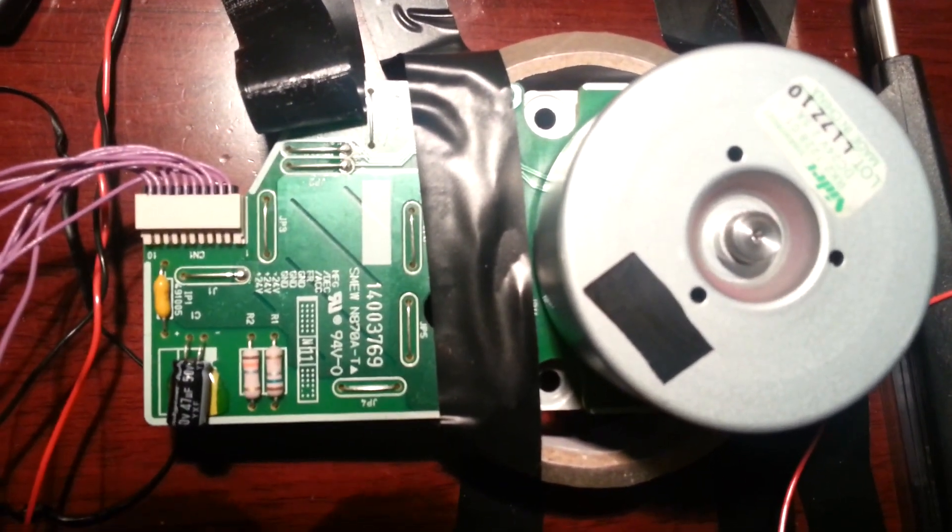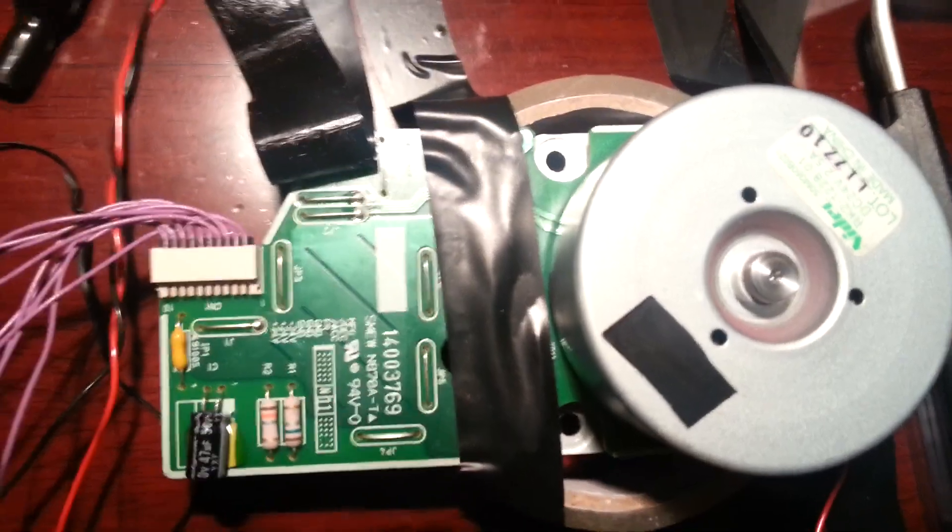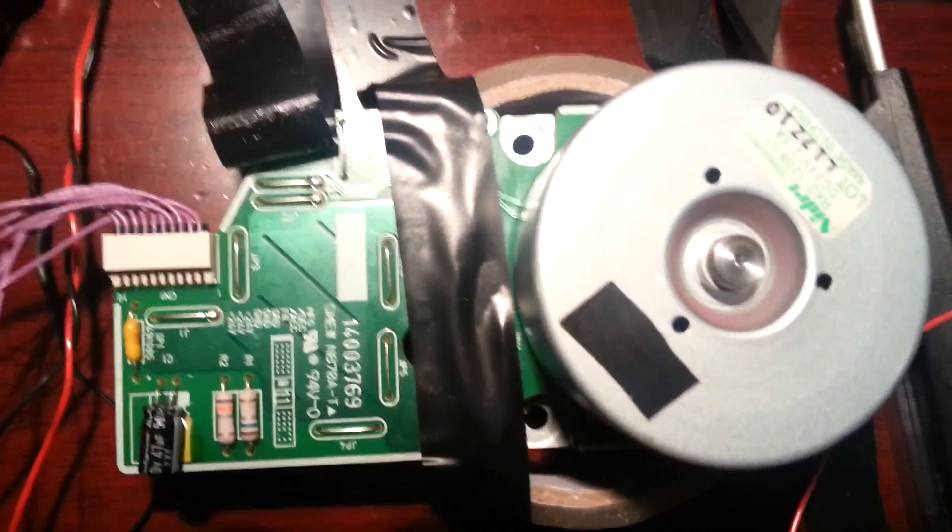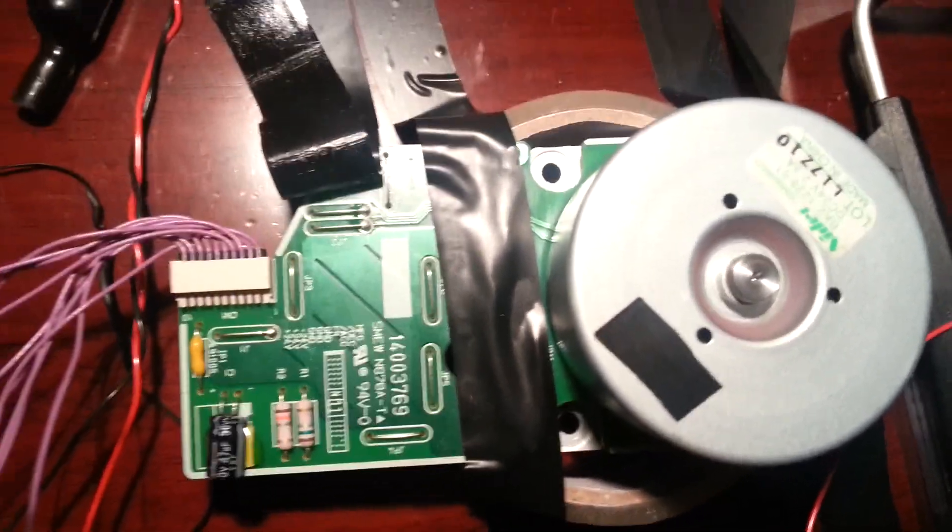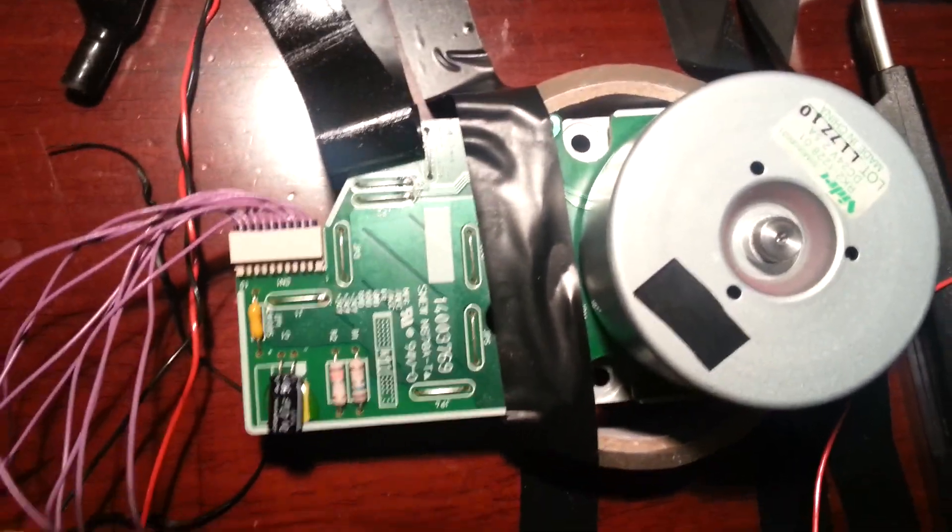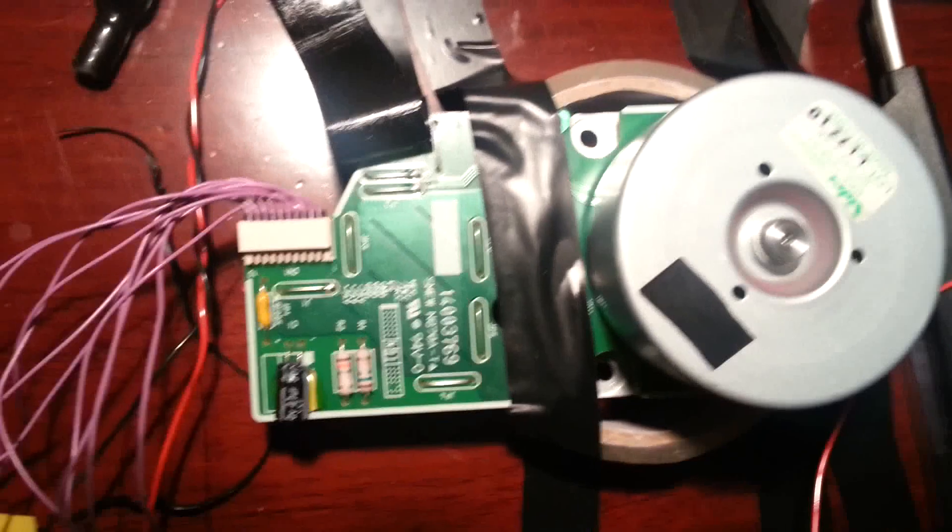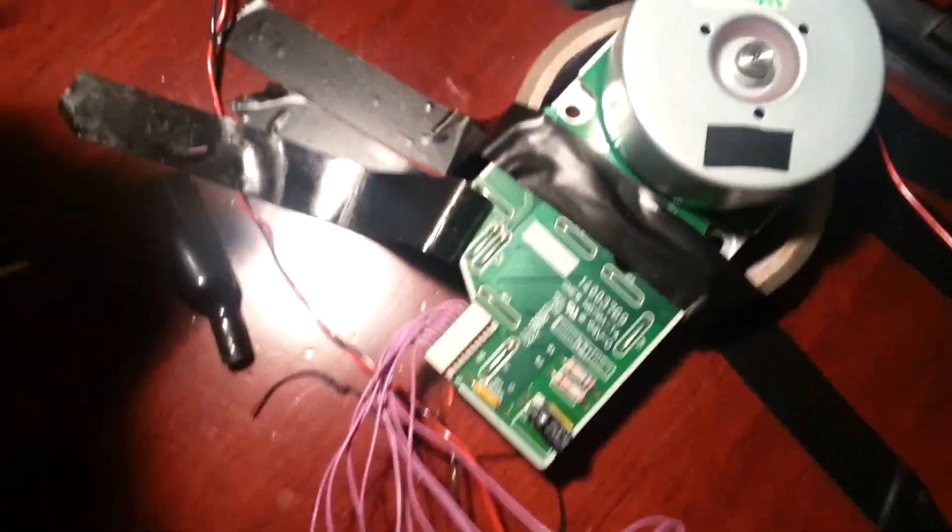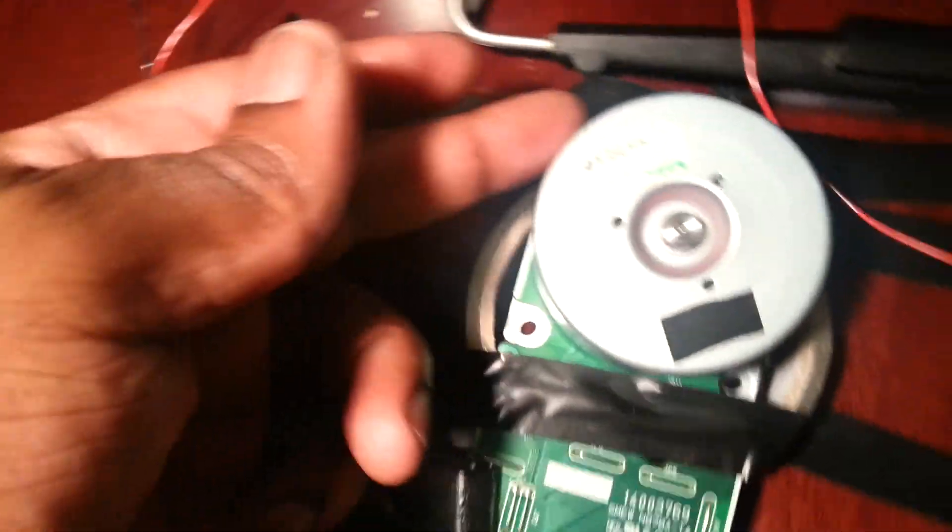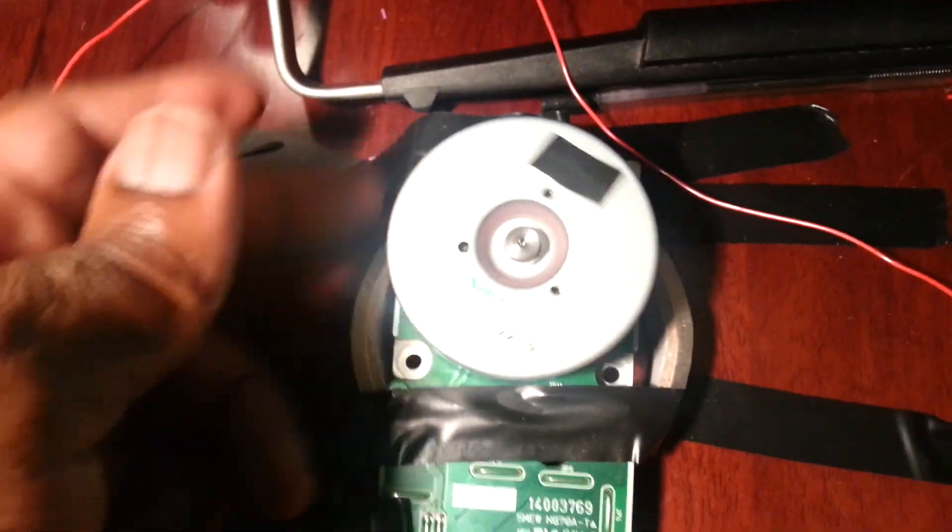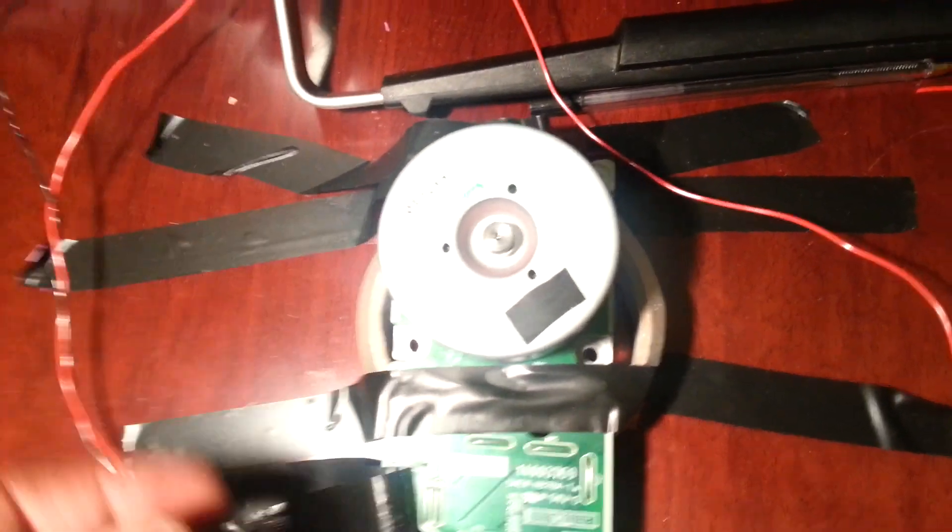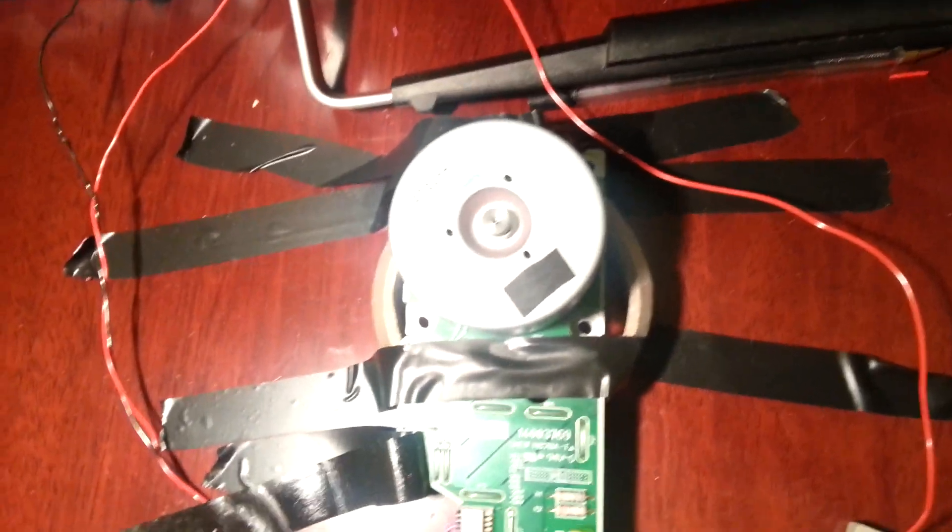Now this motor I originally thought was a stepper motor, but it's actually a brushless DC motor. As you can see, it doesn't cog the way stepper motors normally do.